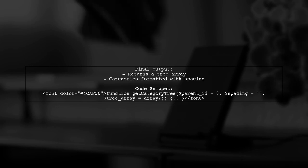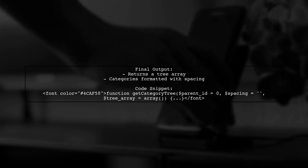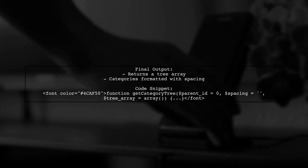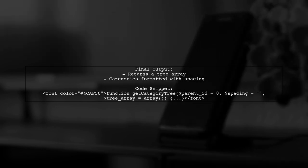Finally, it returns the tree array, which contains the nested categories formatted with spacing for visual hierarchy.